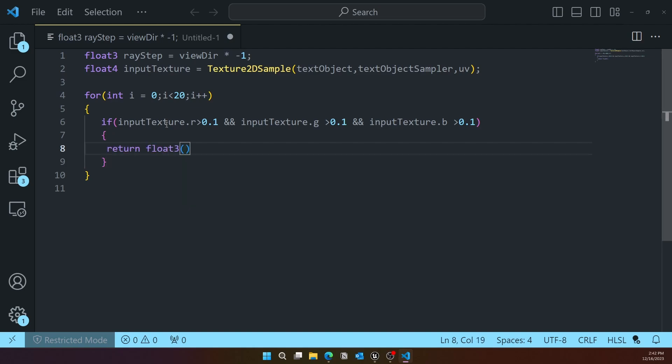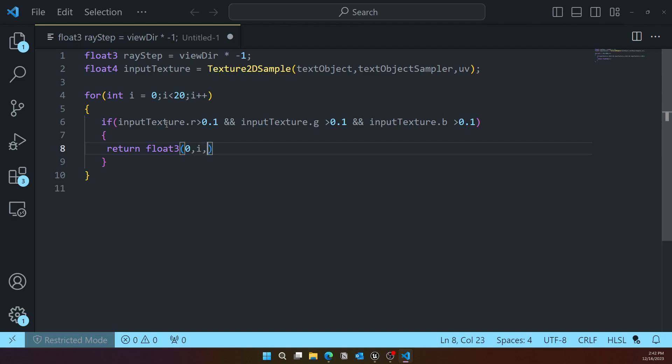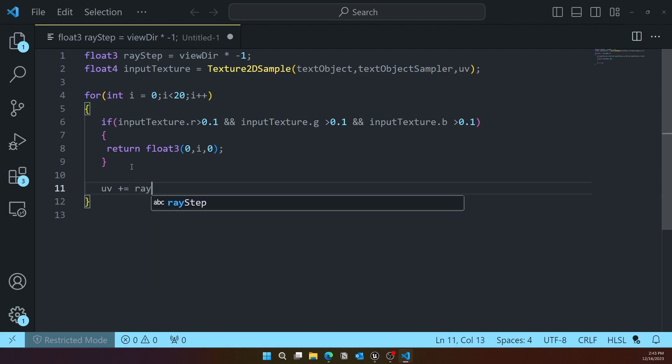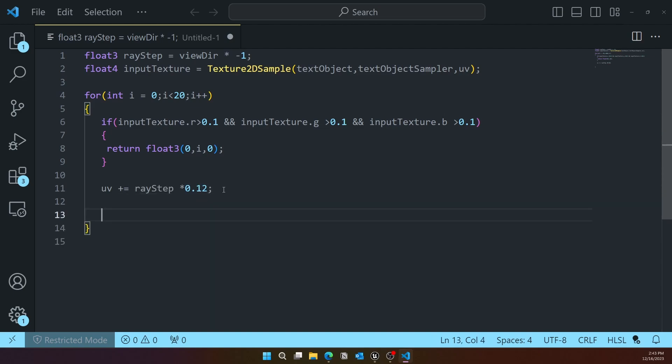I'm using i so that it adds shading. Each time it's looping, the texture sample has some gradient. After that, we need to step UV with the ray step and then multiply by 0.012.